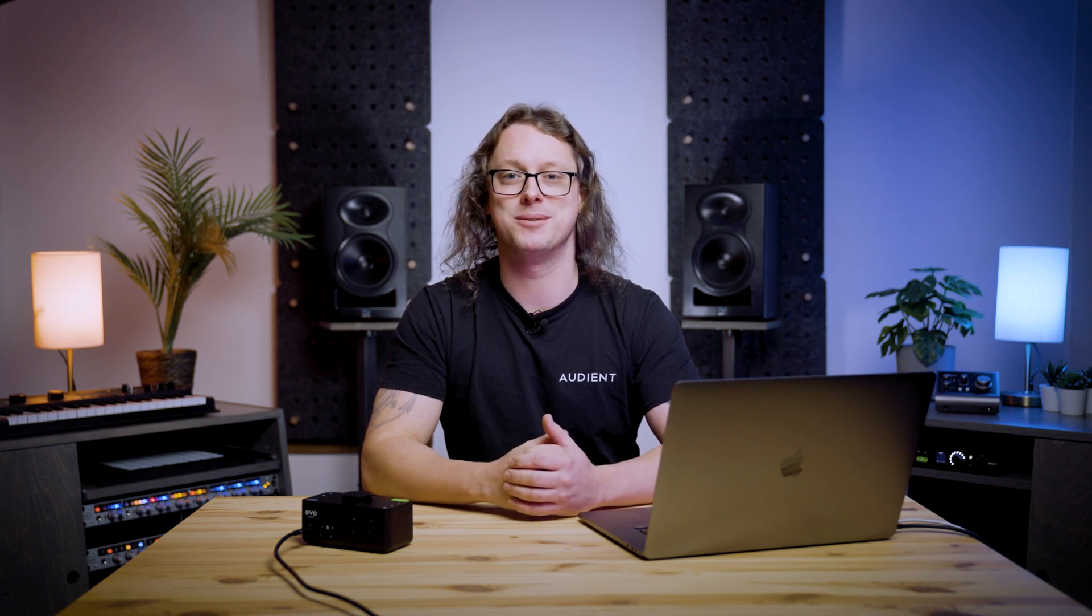Next we're going to look at drivers. Whilst it is true that many Macs and PCs will work to some extent with an Evo interface without any extra software, we highly recommend that you get the drivers from the Evo website. These will give you the best functionality, the most performance with your DAW and the best overall experience. So head to Evo.Audio in your browser.